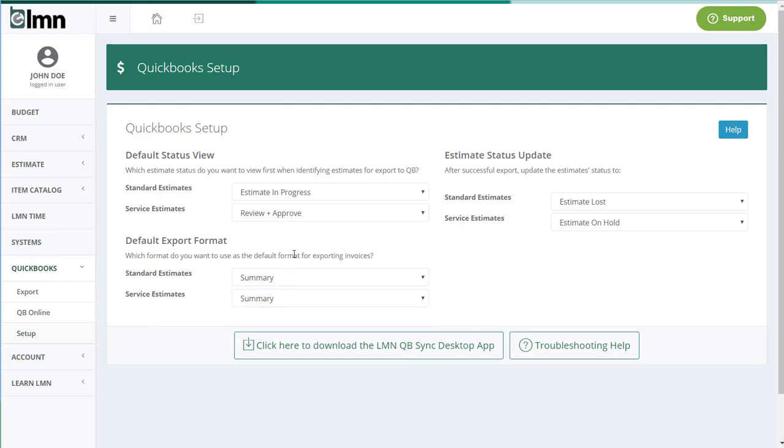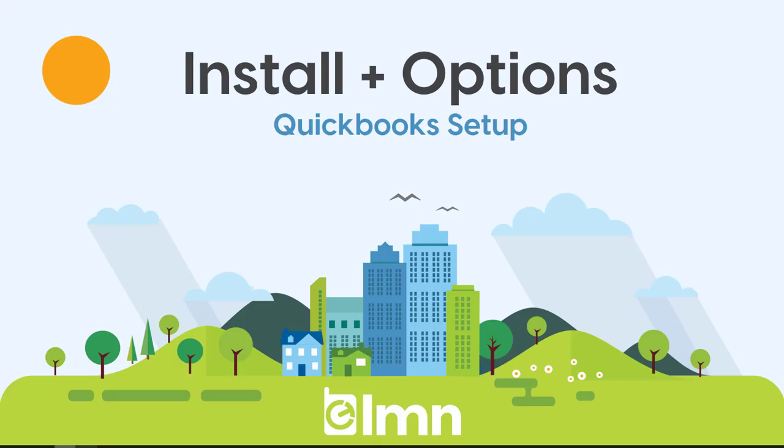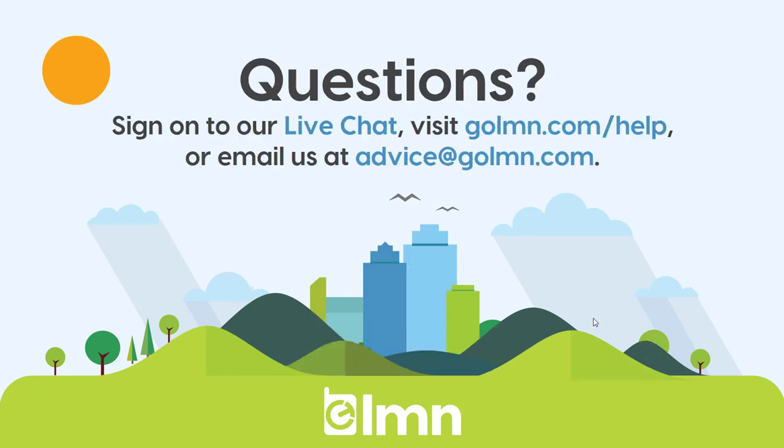And then finally, the default export format will control the level of detail that estimates get when they get exported. Either it's going to be every bit of information, every line item, labor, equipment, materials, and subs, or it's going to summarize it in major work areas, which is usually what we recommend. But you'll see more on those in the estimate export preview. Once you've done those three steps, you've finished your setup for QuickBooks.